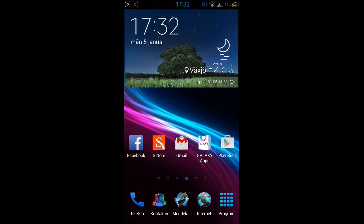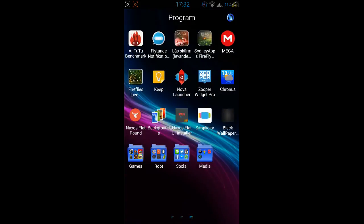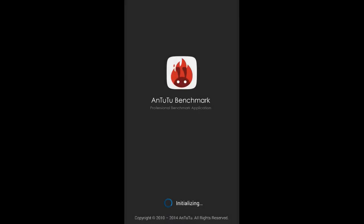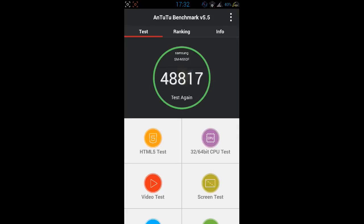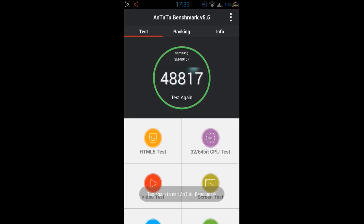I also do Antutu benchmark tests on every ROM I install, not that it does matter for me but I think it's fun to do these tests on every ROM and see the differences in the ROMs. I cannot remember what I had on X Note 3.0 but this one I had 48,817 on the first test so that's nice.